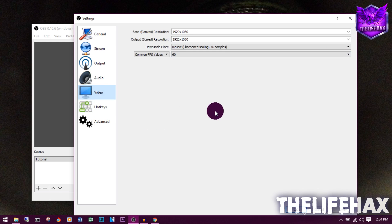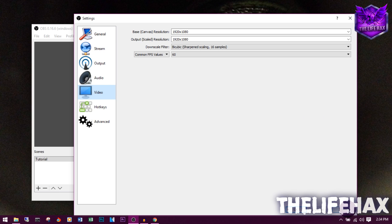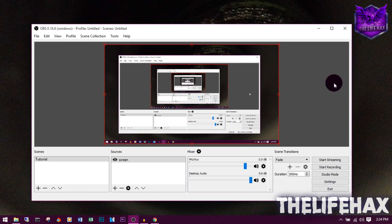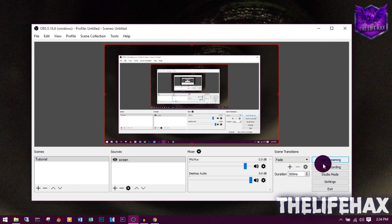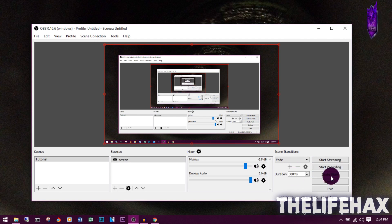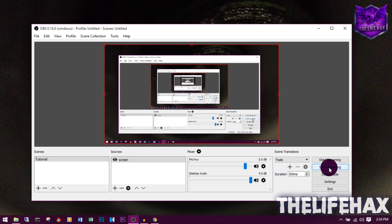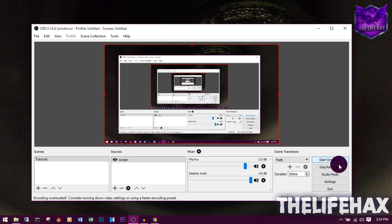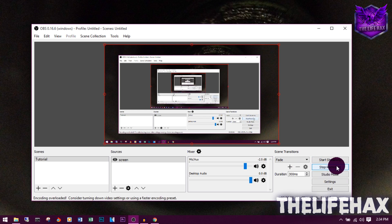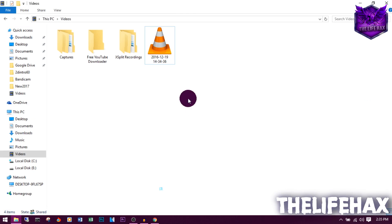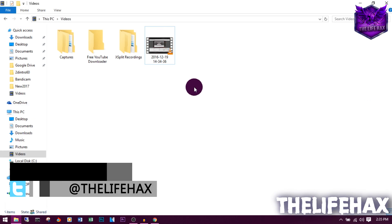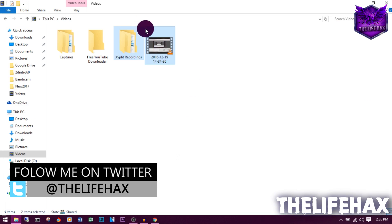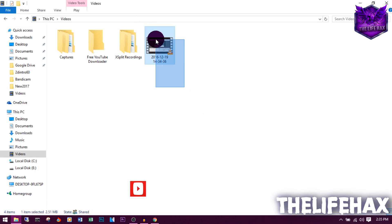Once you're done with that, you can simply click Apply and press OK. Now you're done. Now you can start streaming or start recording. Let's start recording right now. As you can see, it's recording. Once you're done, you can simply press Stop Recording. Now check your file over here. This is the file that was just recorded.